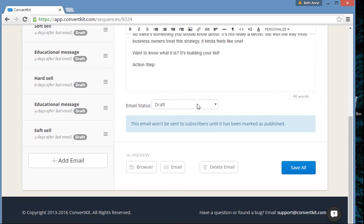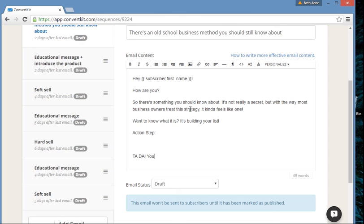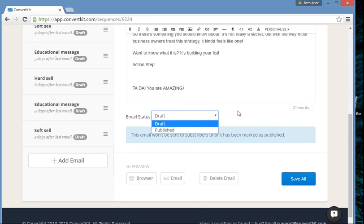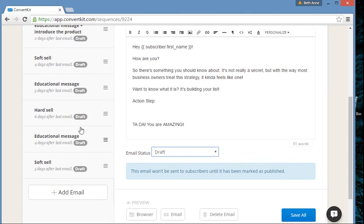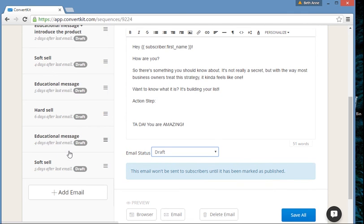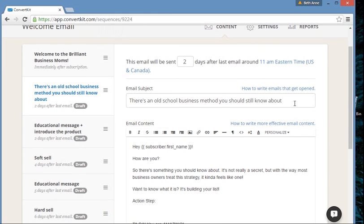Let me see if there's anything else you need to know about sequences. After you write your email, you're going to turn it to 'published.' After you publish, you'll hit 'save all.' You can also keep it in draft mode, hit save all, and it'll stay here. You can drag these wherever you want, turn some on, and keep some off while you're still working on them. I found ConvertKit super easy — way easier than MailChimp's sequences.